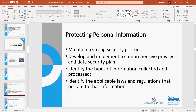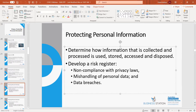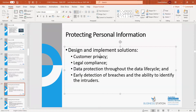Develop your plans by identifying the types of information you collect, identifying applicable laws and regulations, determining how information is collected, processed, used, stored, accessed and disposed of, and developing risk registers around how you're going to manage any breaches of your privacy provisions. Your solutions should focus on customer privacy, legal compliance, data protection through particular software, protection against cyber attacks, and early detection of breaches and ability to identify any intruders.